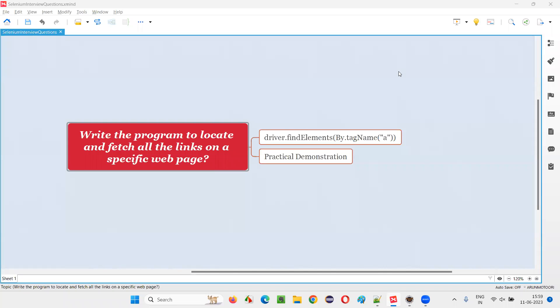Hello all, welcome to this session. In this session I am going to answer one of the Selenium interview questions: write the program to locate and fetch all the links, that is hyperlinks, on a specific web page in Selenium.